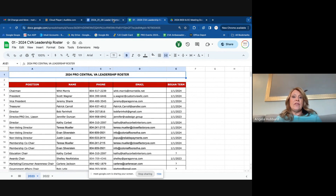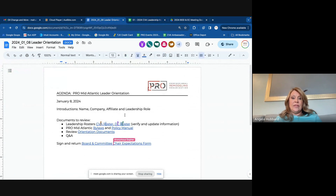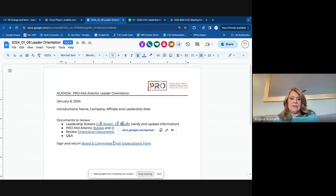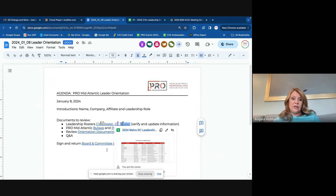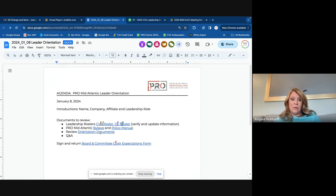Both of them are on there. That was the CBA and here's the DC version. So if you could just verify your information there, that would be helpful.